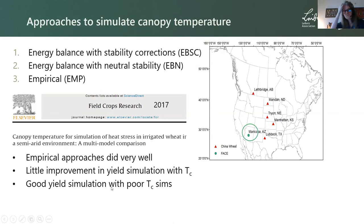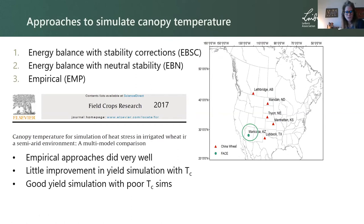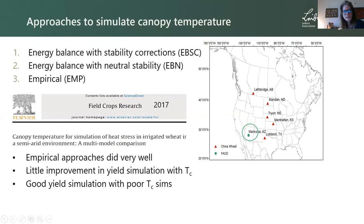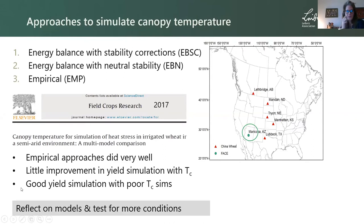We found that models with the best canopy temperature simulation didn't necessarily get better yield simulations. Some models with the worst canopy temperature did best at yield, causing reflection on what's inside our models. Many factors contribute to yields, so our temperature responses may not always be dominant, but it also made us reflect on how some temperature responses are parameterized. We then decided to test across more conditions — five more sites in addition to Maricopa — including FACE experiments with elevated CO2, two nitrogen levels, and two irrigation levels.